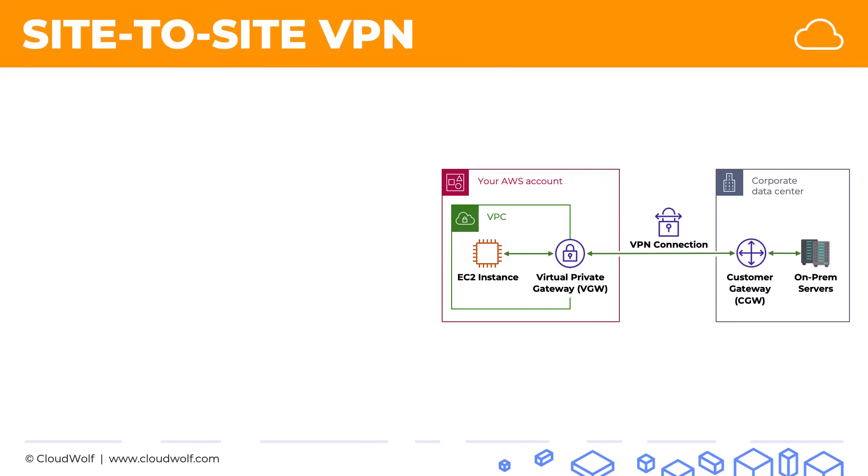And of course, important to remember for the exam, these two names: the virtual private gateway gets set up inside the VPC and the customer gateway or CGW gets set up inside your AWS account, but points to the VPN device inside the corporate data center.